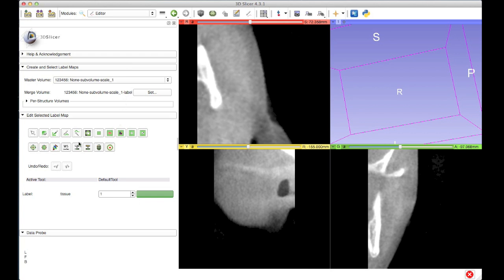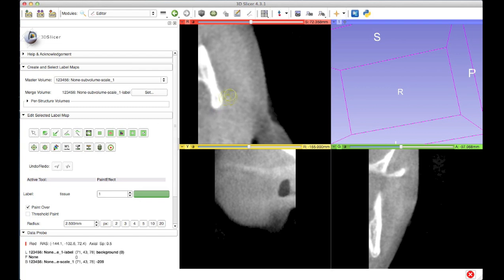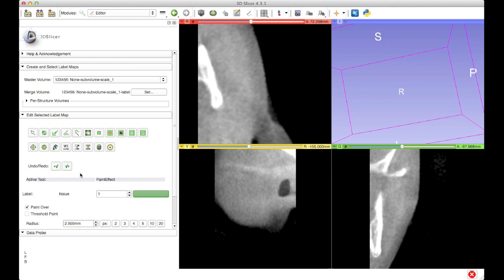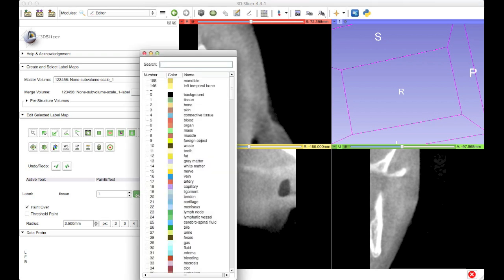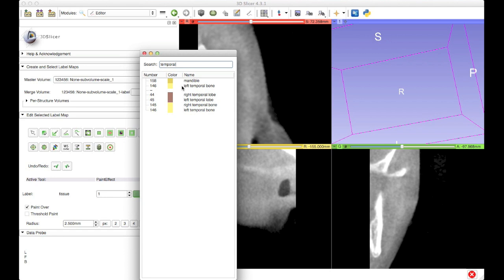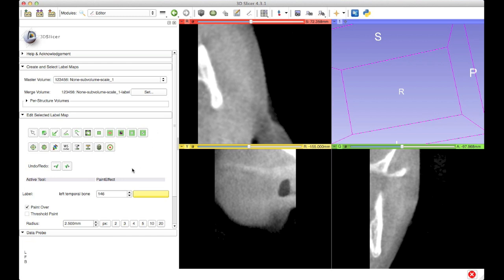In the editor module there are a range of tools you can use to manipulate this label map — they go from simple paint brushing techniques, where I can highlight the paint brush and paint directly onto my image, all the way to automated segmenters, thresholding techniques, and so on. I'm going to use the undo button to get rid of the blob I created, and I'll begin by choosing the appropriate label value. I'll click on this color swatch here which loads the full list of available labels. I know there is one specific to the temporal bone, so I'm going to search for that — left temporal bone, number 146. So now I've selected the appropriate label for the bone segmentation.